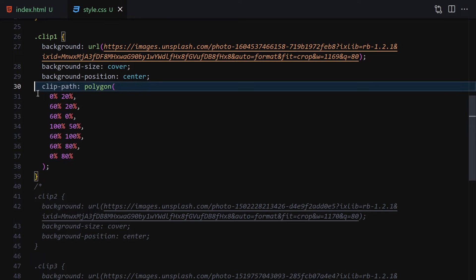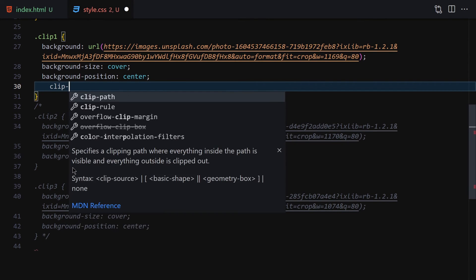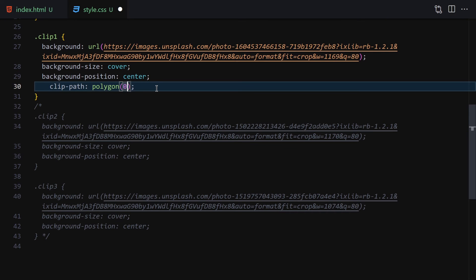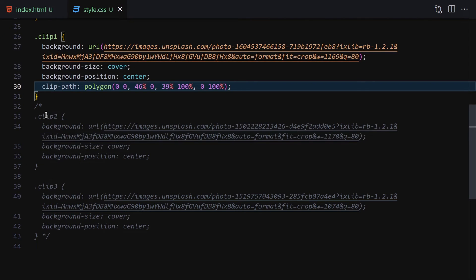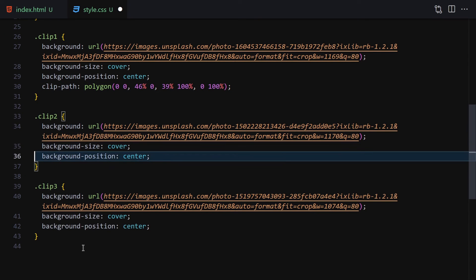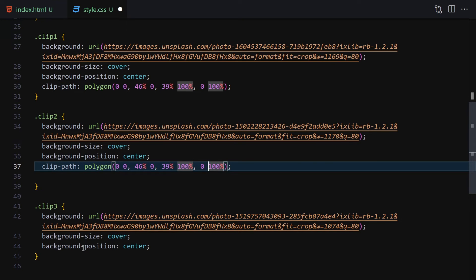For this project I've prepared specific polygon values. For clip-one the clip-path will be: polygon(0 0, 46% 0, 39% 100%, 0 100%). Once we save, our first image is clipped into a parallelogram-like shape. I'll uncomment the other clips and copy a similar polygon rule for clip-two, adjusting the percentage values.